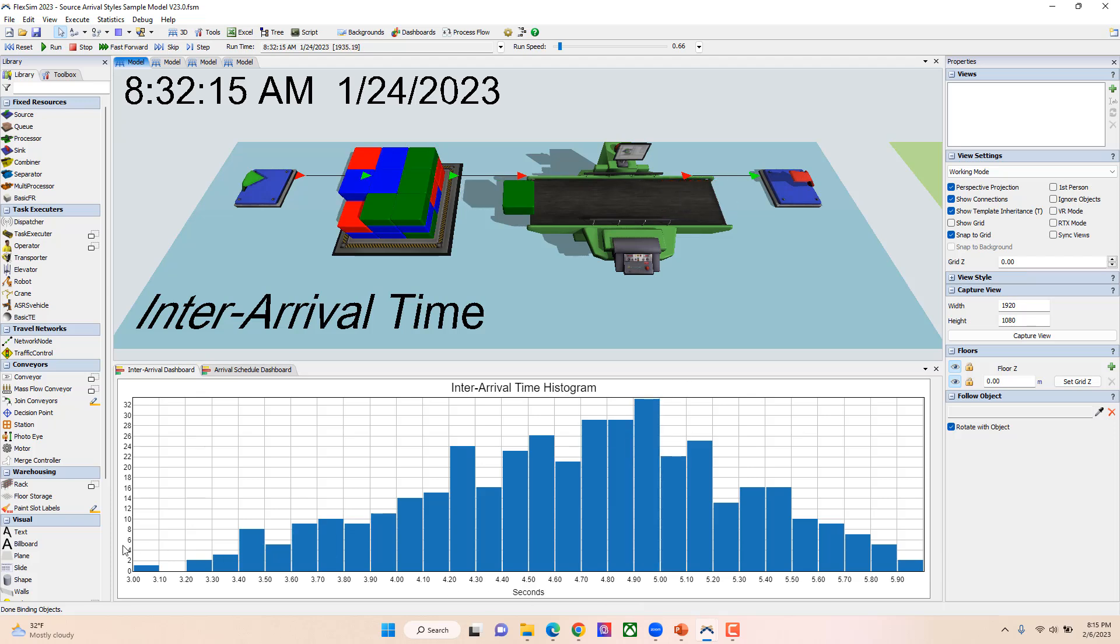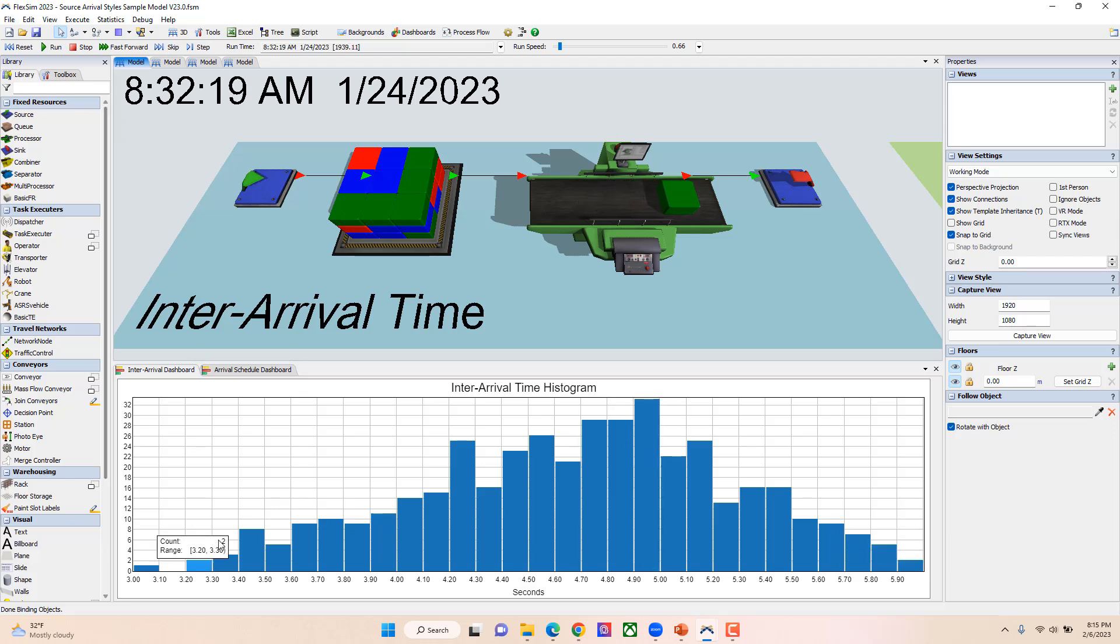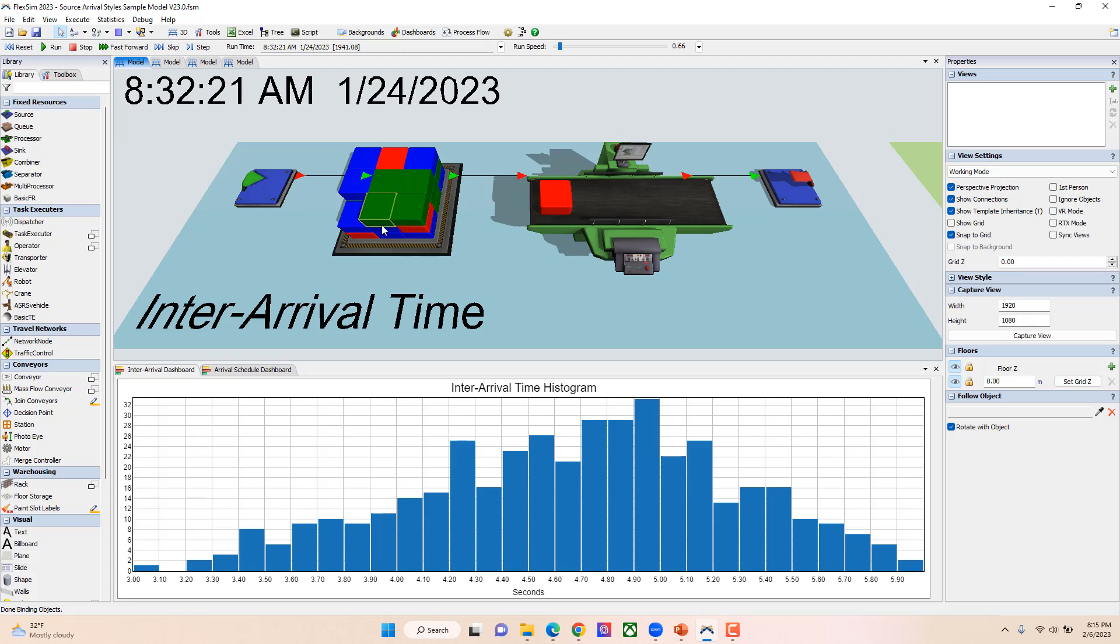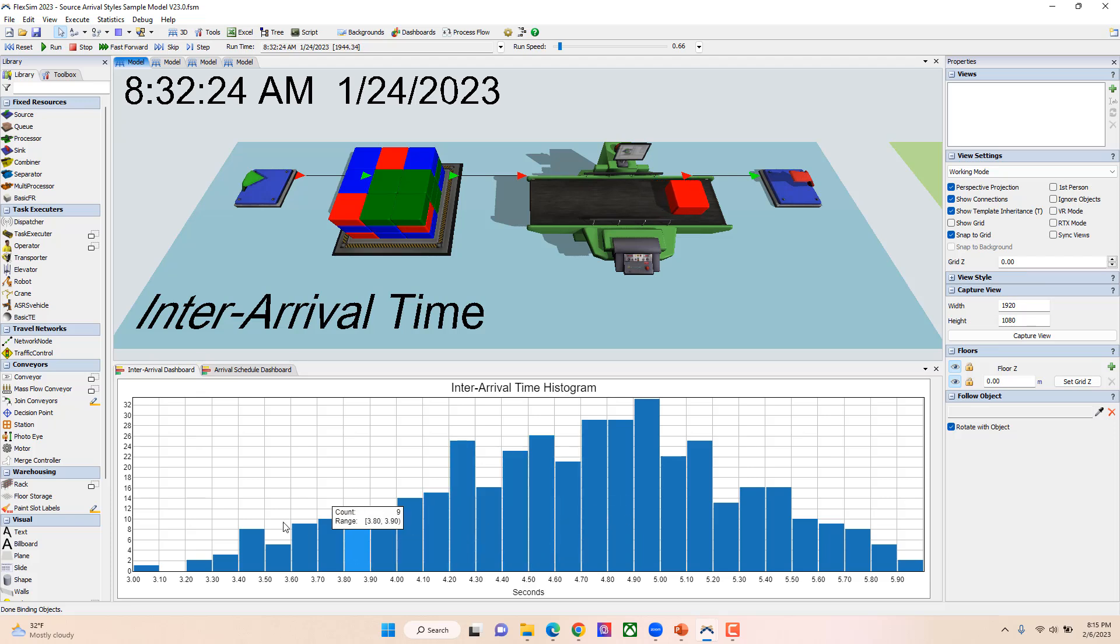So it's using that distribution to create this nice inter-arrival time for these items coming out of this source into this queue that are then processed. That's our inter-arrival time—you just basically get to put the time between arrivals.